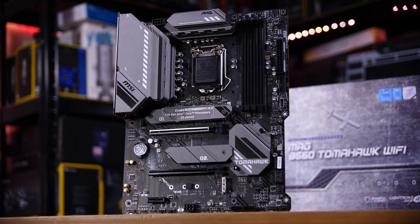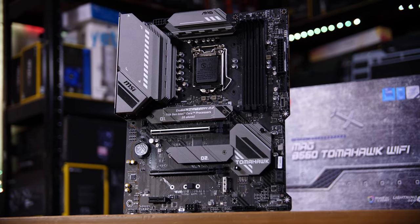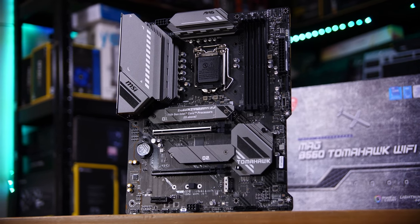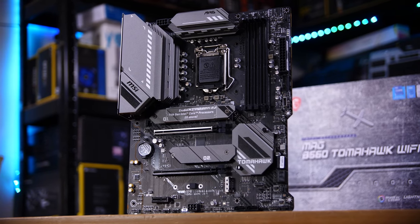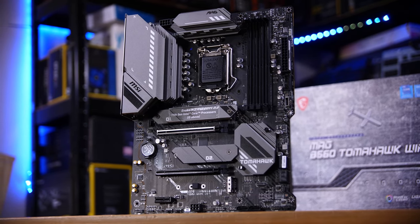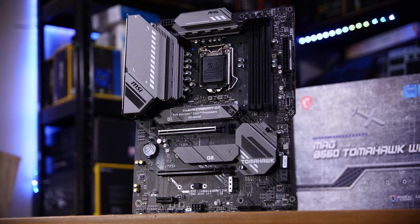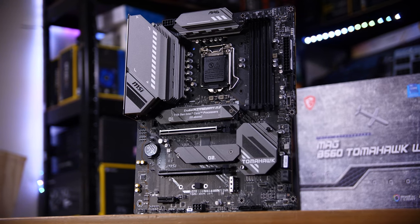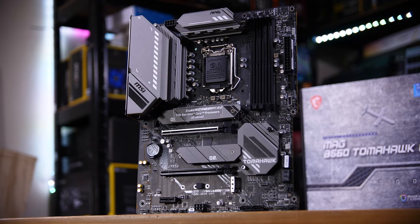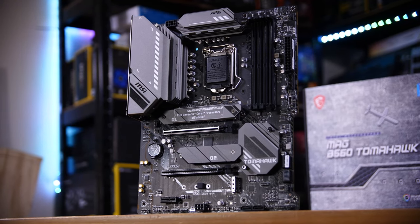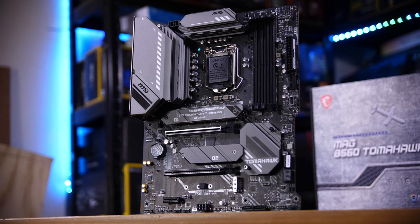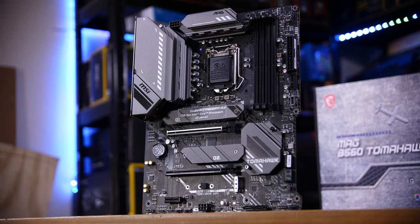The board is a B560 Tomahawk from MSI. We also have 16GB of 3600MHz RAM, which technically voids the CPU warranty but gives us extra performance that we can now use thanks to the B560 board.